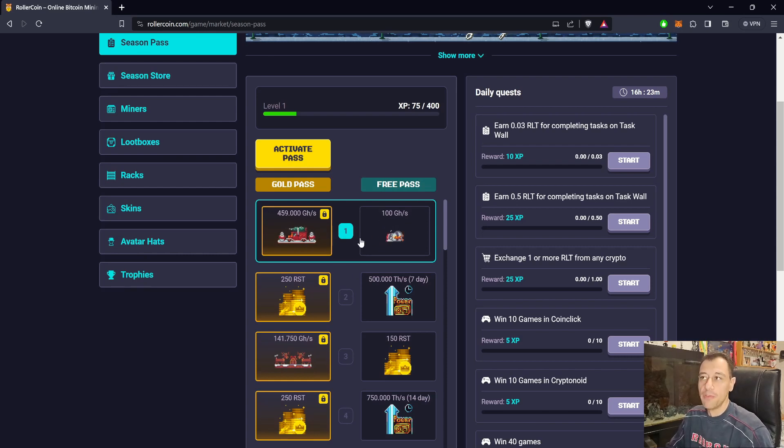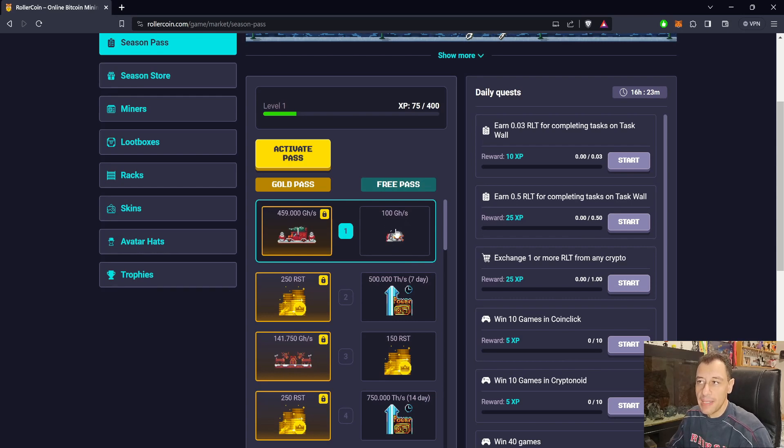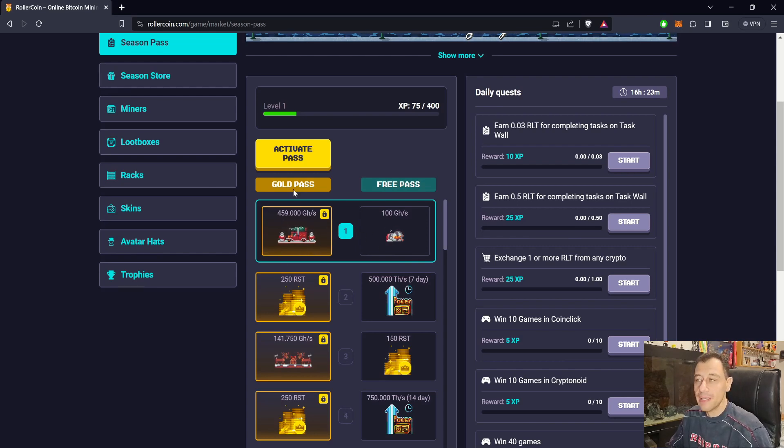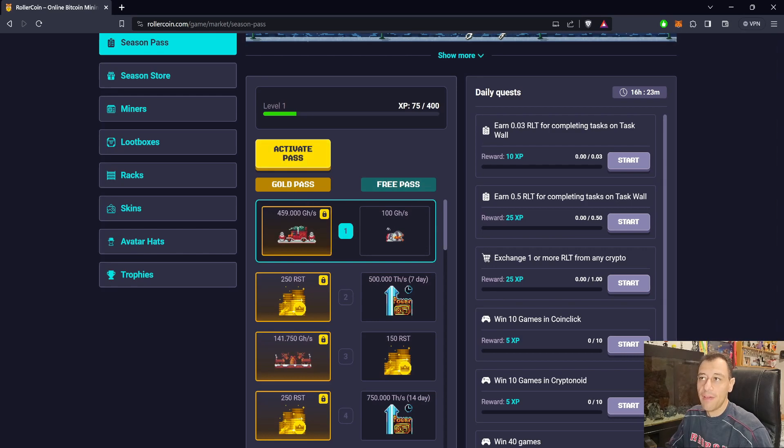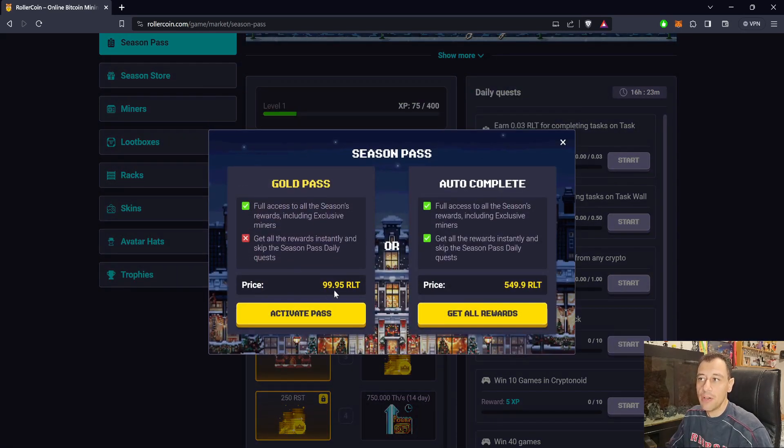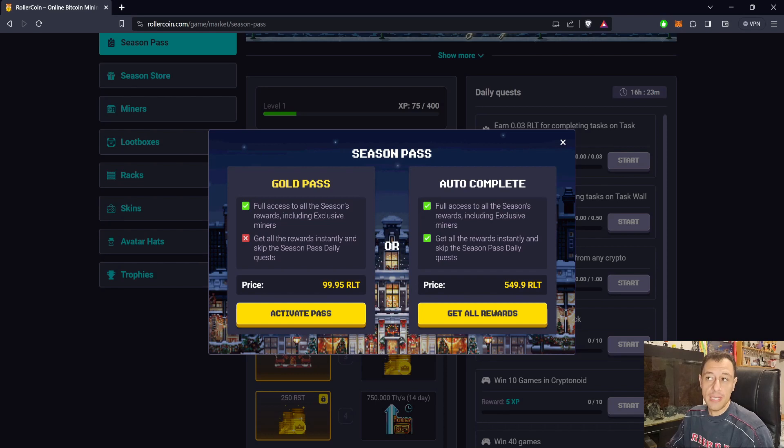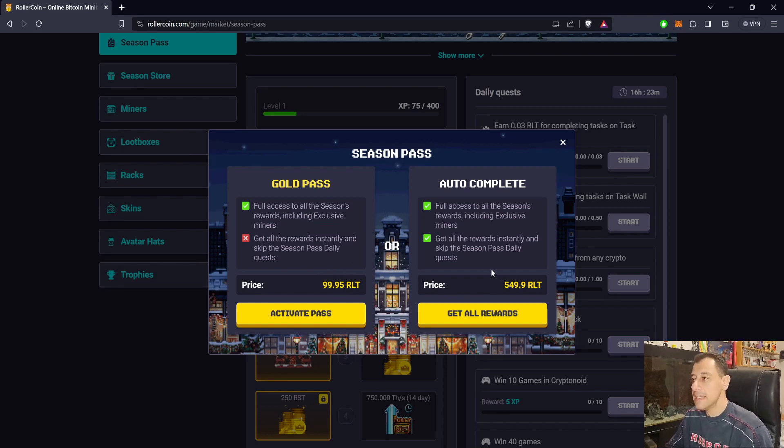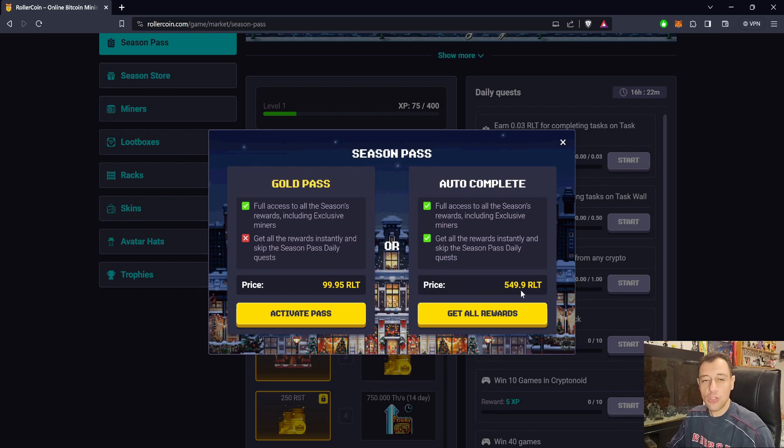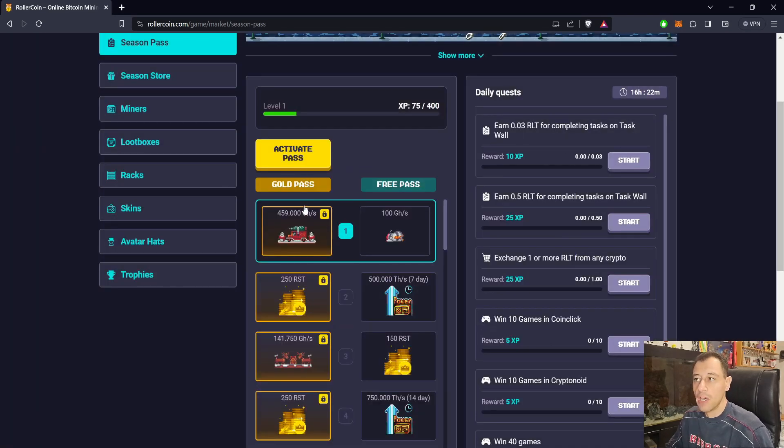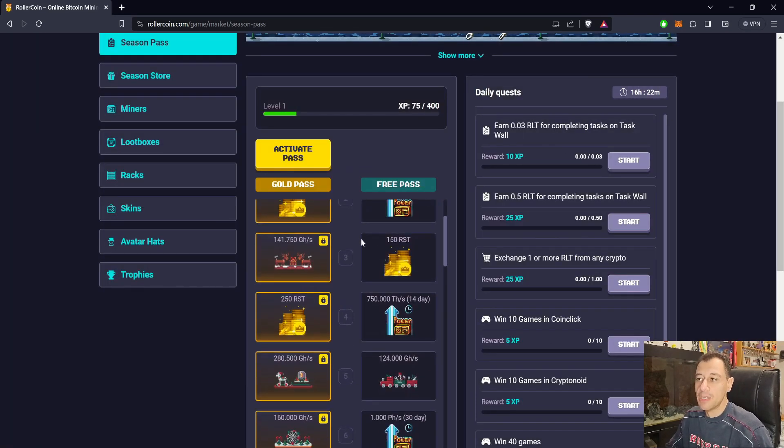For the first level, I would be getting this 100 gigahash per second miner and the 459 terahash miner, both at the same time when purchasing the gold pass. Click on activate pass to purchase that for 99.95. You'll get full access to all season rewards including exclusive miners, but you won't get all the rewards instantly. To get all rewards instantly, that's currently costing 549.9 RLT, 550 RLT, to get everything from the season in one go.